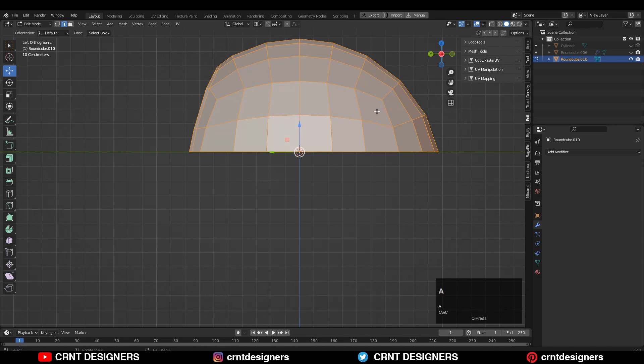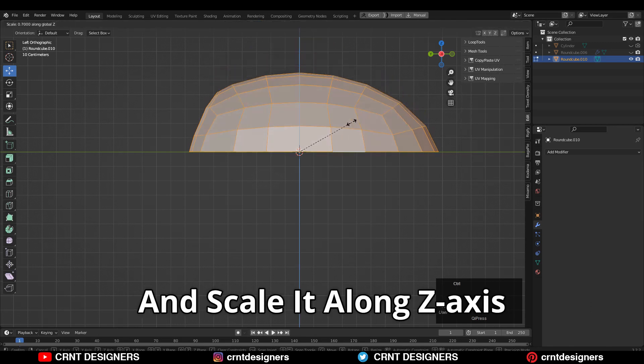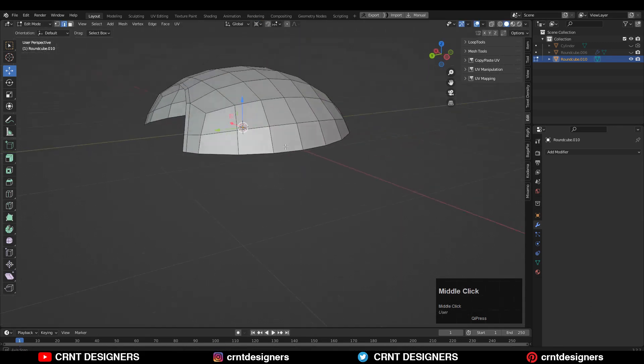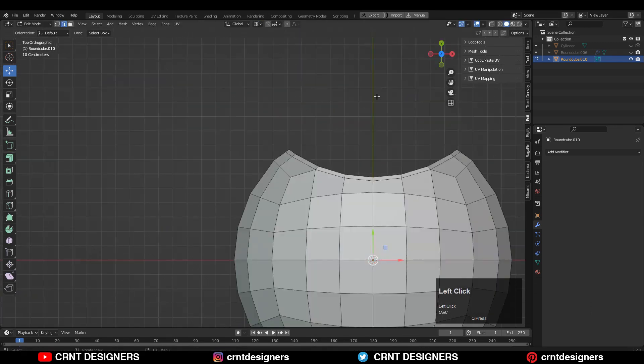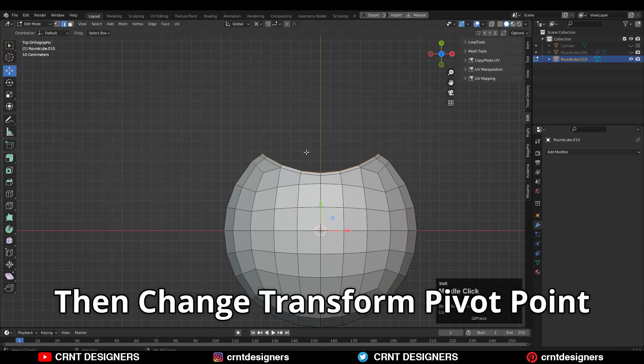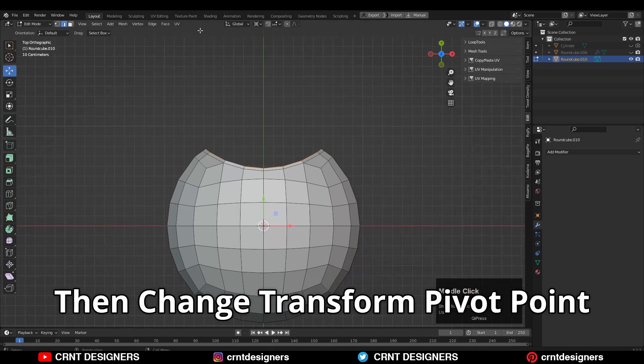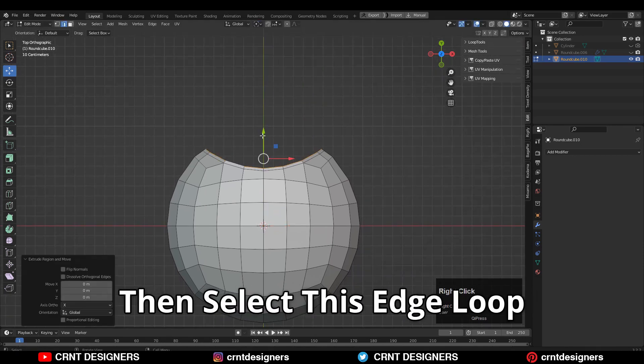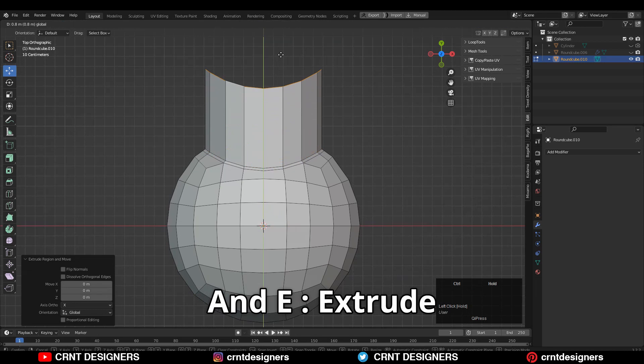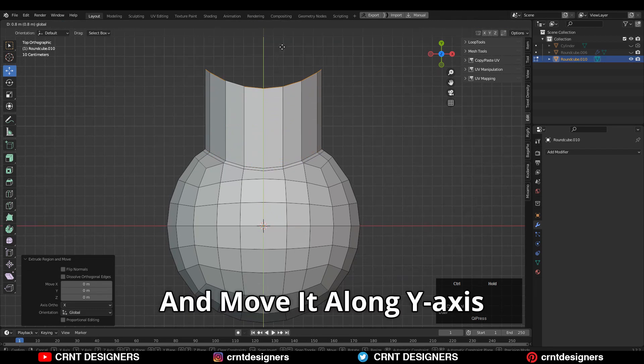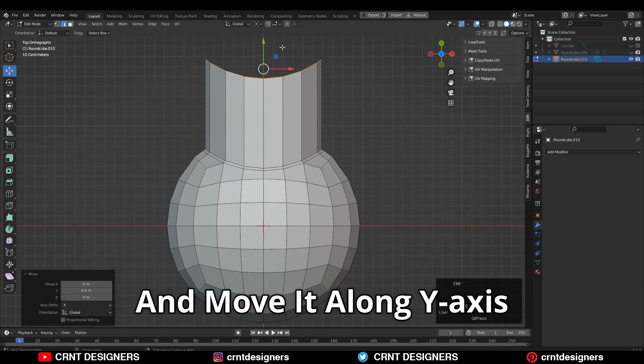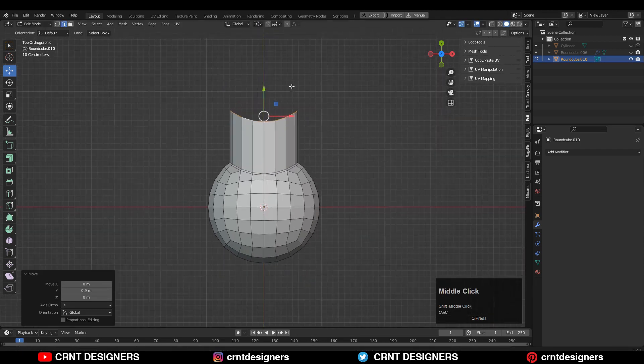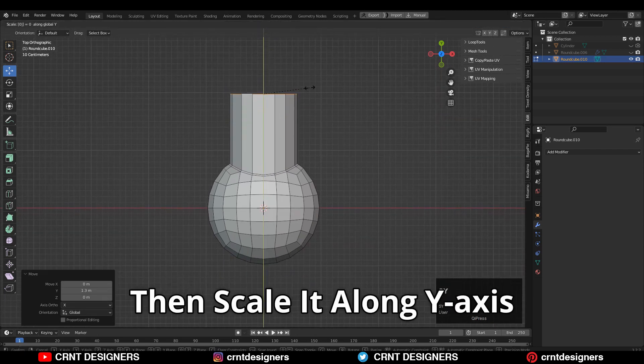Then change the Transform Pivot Point to 3D Cursor and scale it along the Z-axis. Then change the Transform Pivot Point to the Bounding Box. Then select this edge loop and E to extrude it and move it along the Y-axis. Then scale it along the Y-axis, give the value zero.